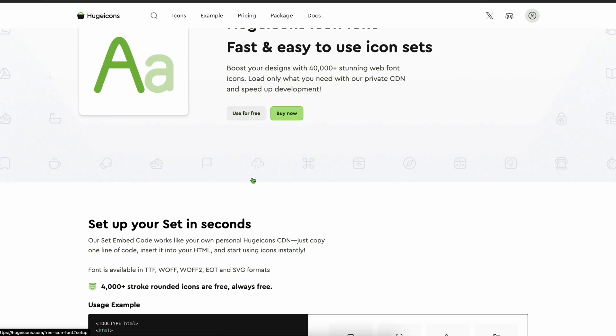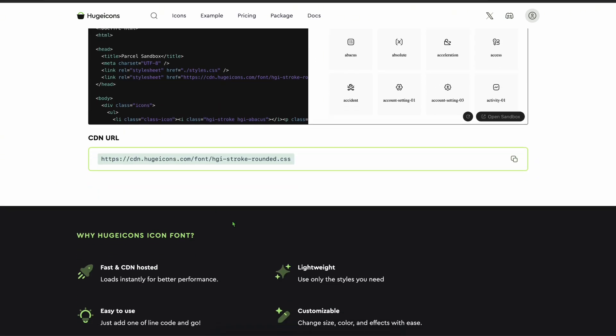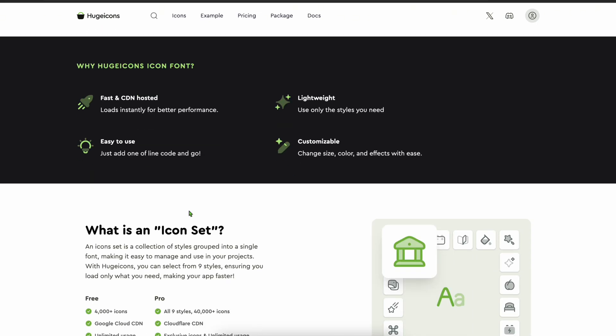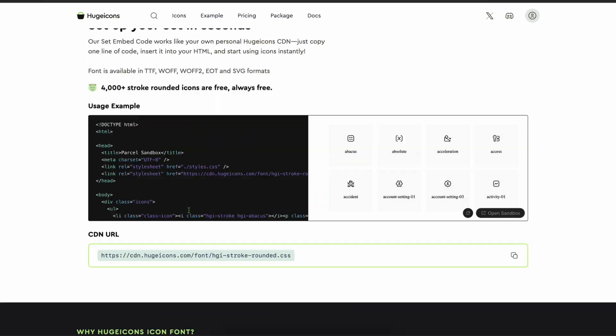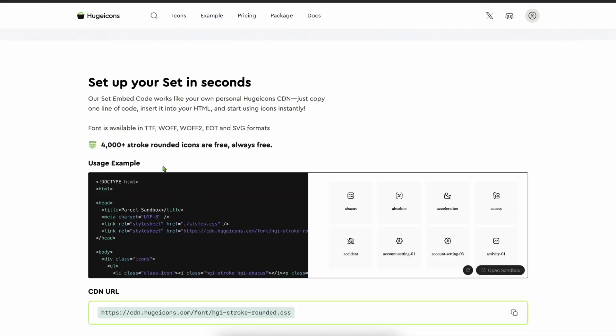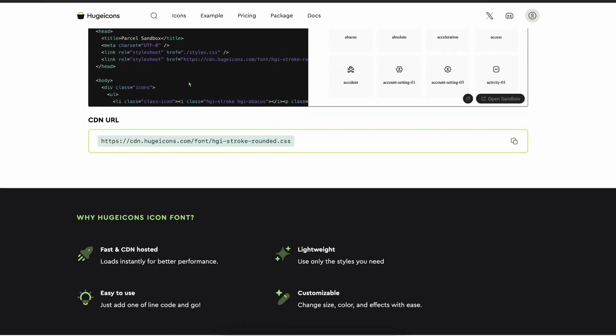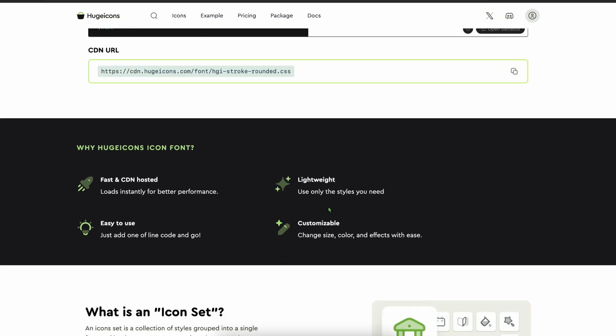And in addition, if you're working on a marketing site or need pure performance, Huge Icons also has a full web font setup. One line of CDN code and you're good to go. Load only what you need to keep your site fast. And this kind of flexibility is why over 100,000 designers and developers use Huge Icons.